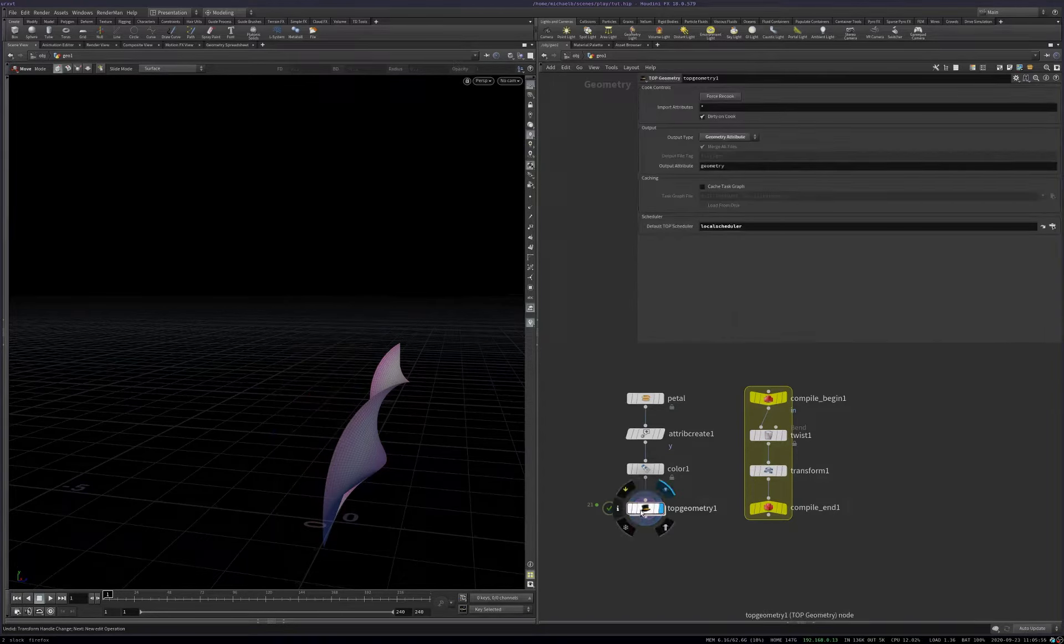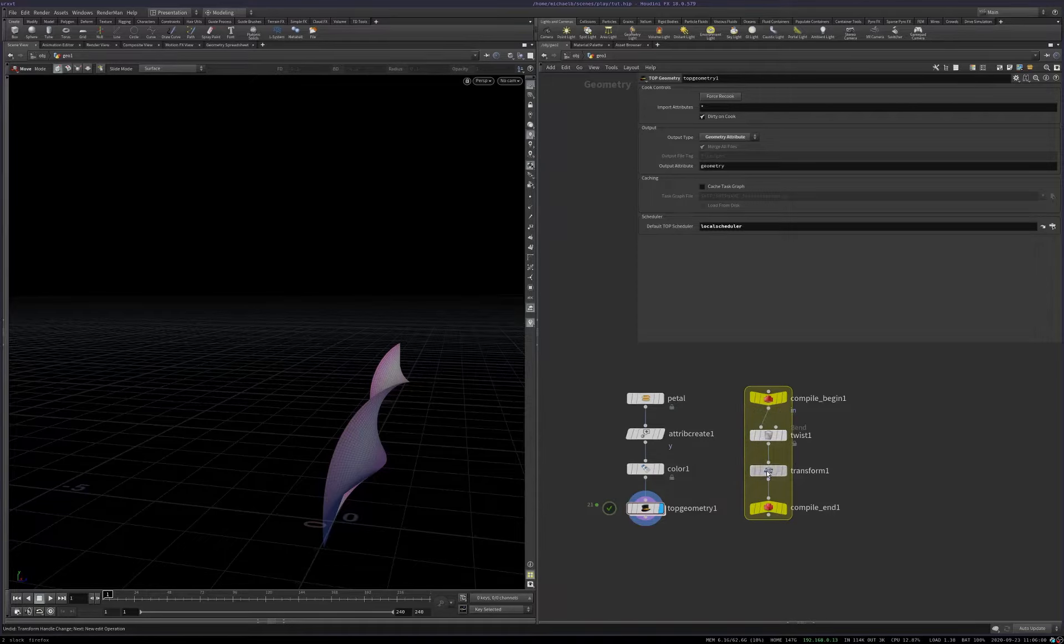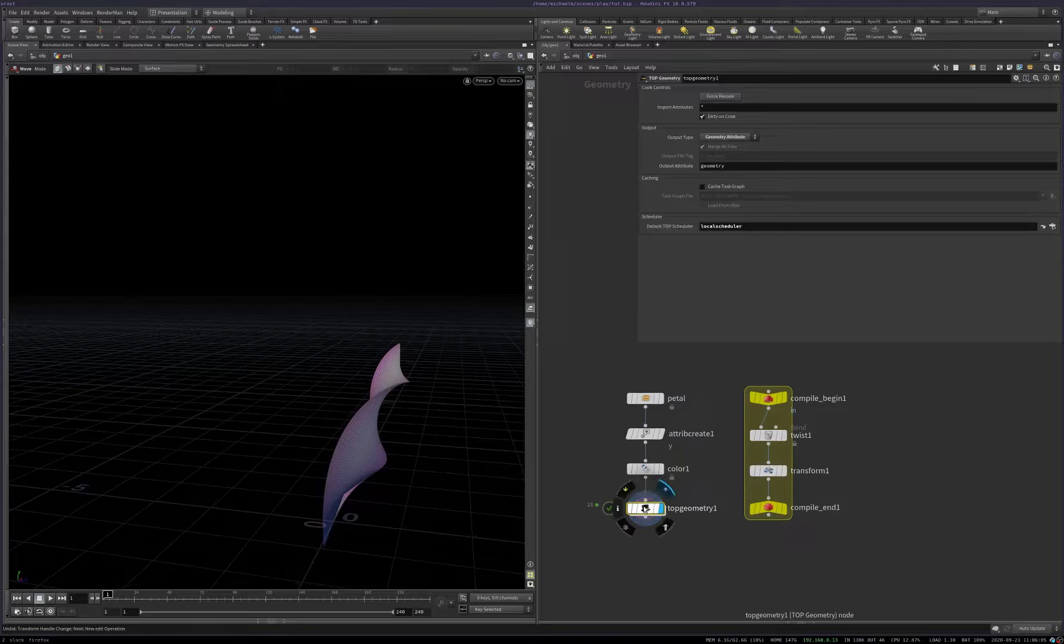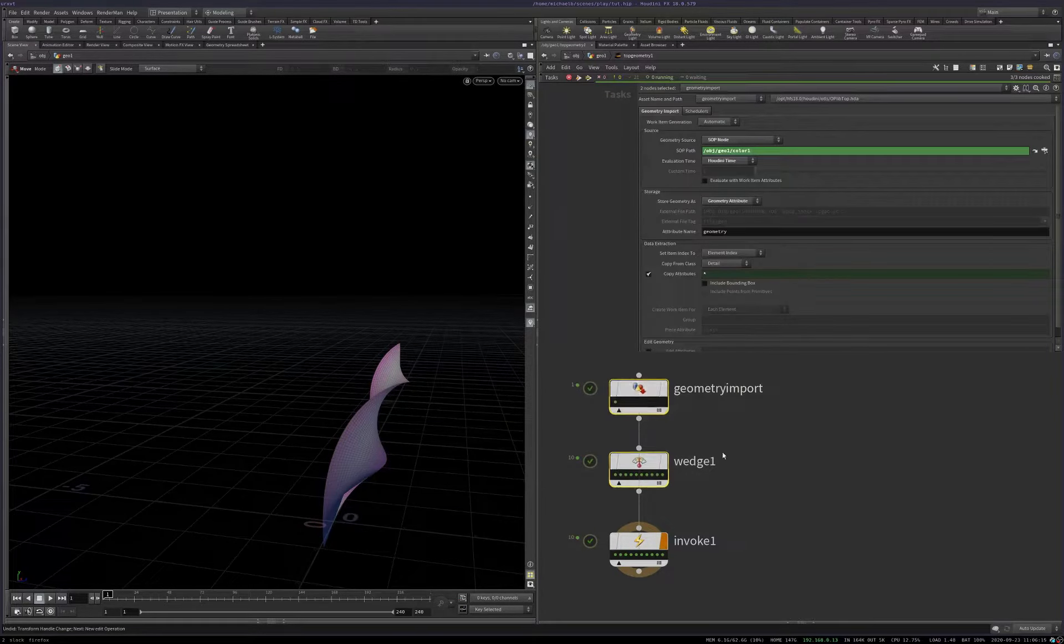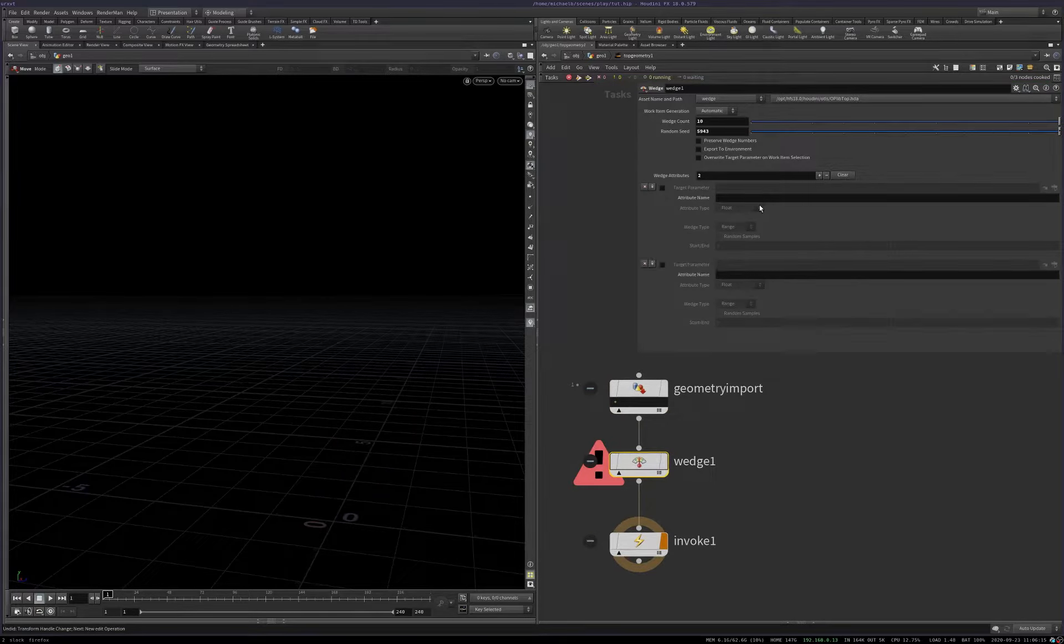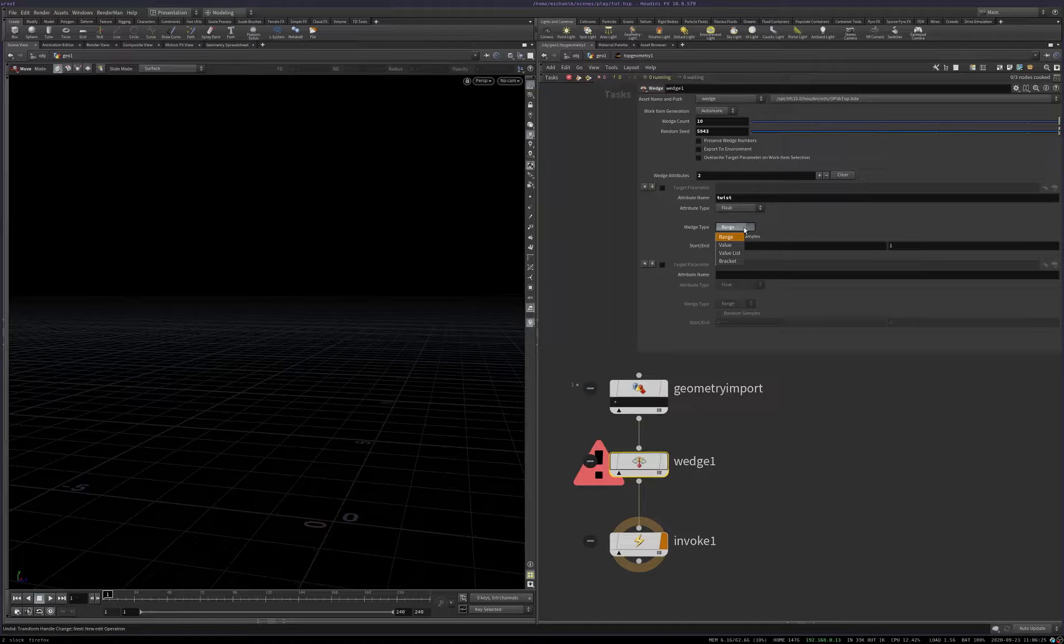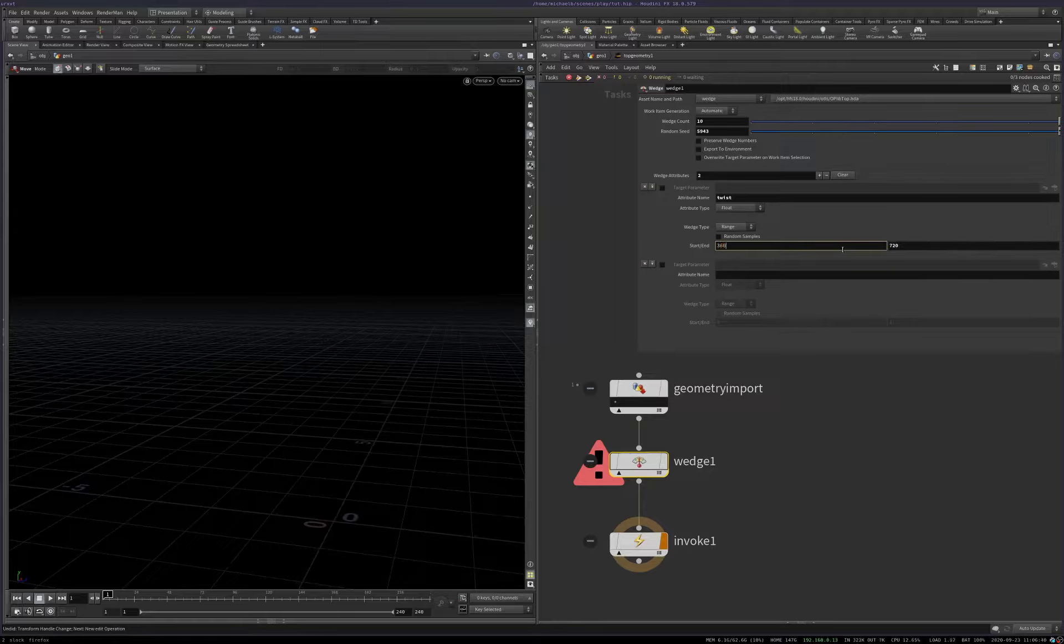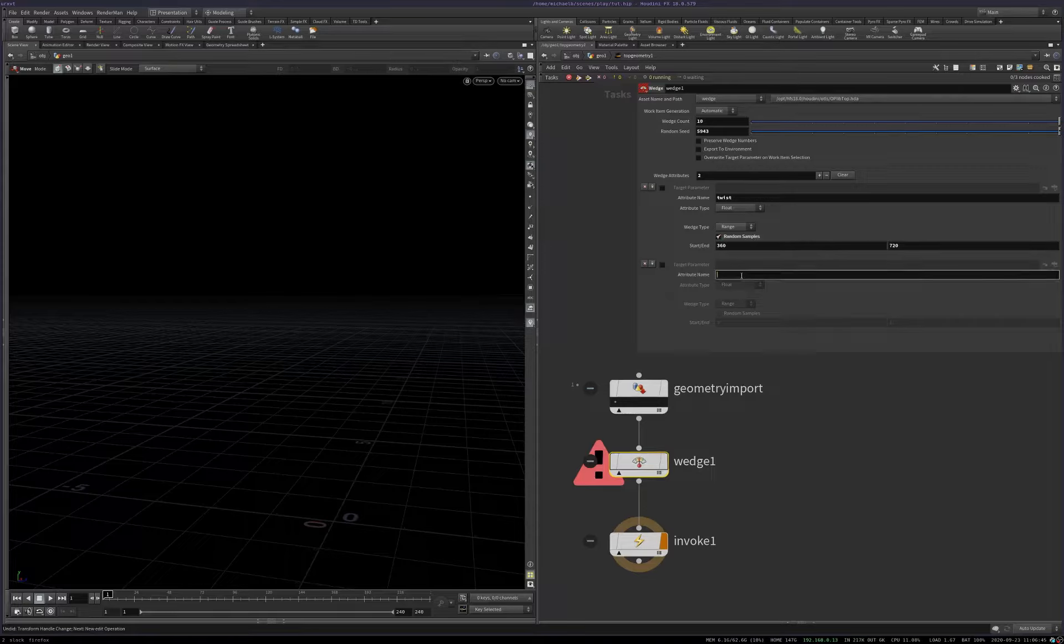Now, this is the interesting part. So we don't want to just do the exact same network 10 times. We want to vary the twist and we want to vary the rotation. And we can actually do that. We actually control those two things by work item attributes. So coming back to my wedge node, 10 is fine. I'm going to add some attributes now that we're going to want to wedge. Okay. The first one we'll call twist. It's a float and the twist takes degrees as its unit. So we want the range to be around 360. Let's say 720 to 360. We want it to twist at least once around and we can actually set that to random. Let's do the rotation first. We want a rotate value as well.